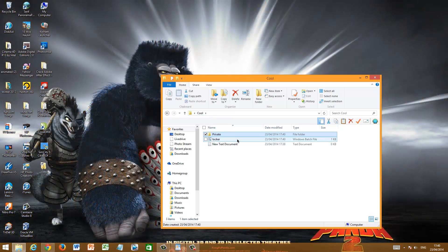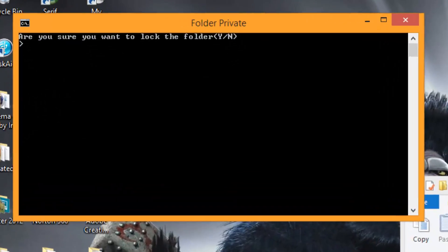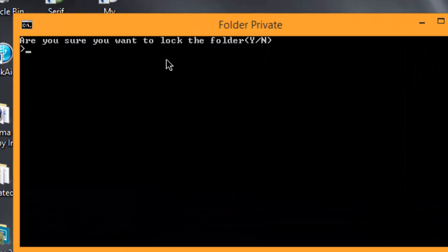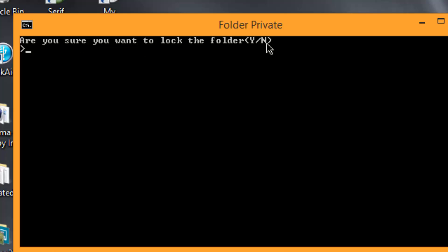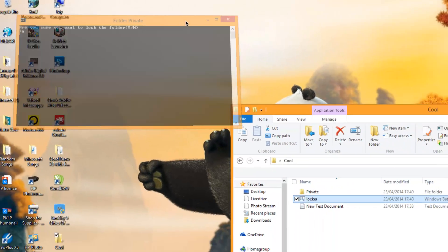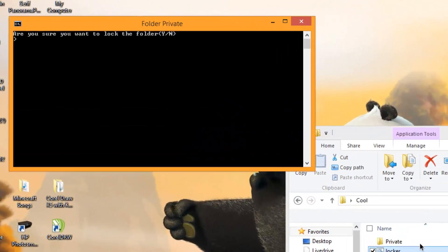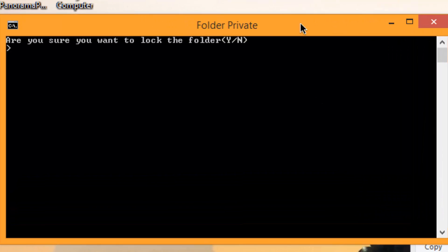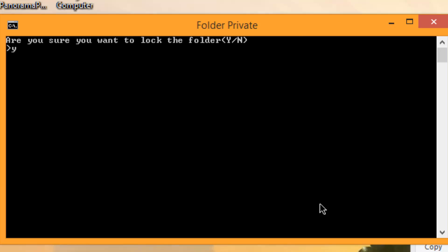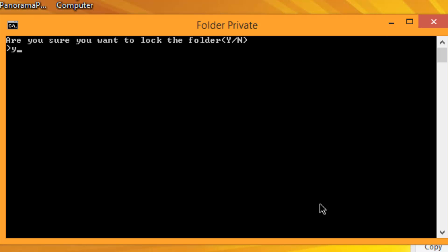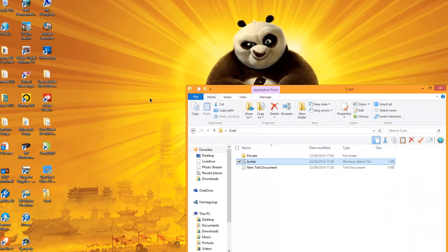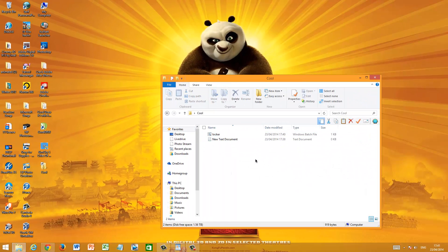However, the second time you click on it, it will say this: Are you sure you want to lock the folder? If I click no or just end and enter, next time I open locker it will just ask me again. Well, of course we want to password protect it, so we're going to click Y and enter. Now the folder is locked. As you can see, the Private folder disappeared.